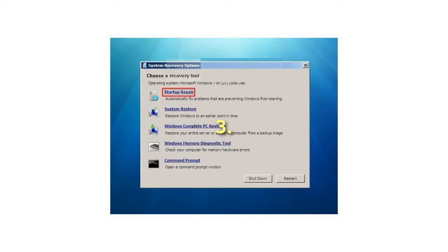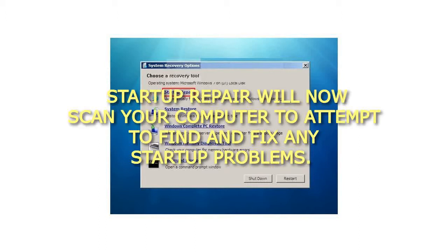3. Startup Repair will now scan your computer to attempt to find and fix any startup problems.